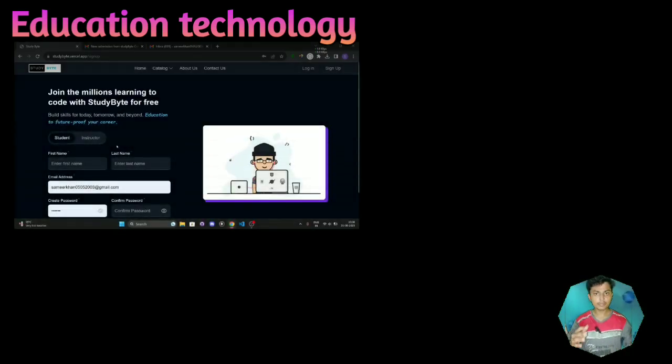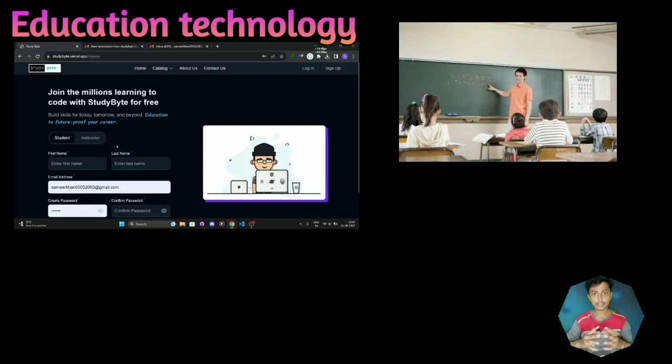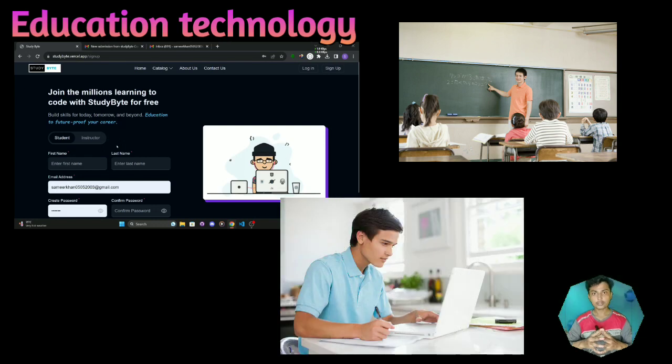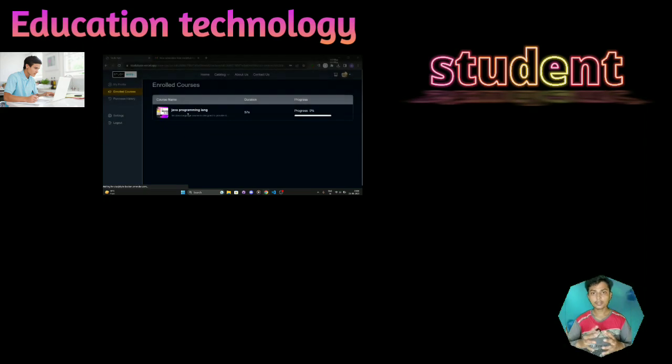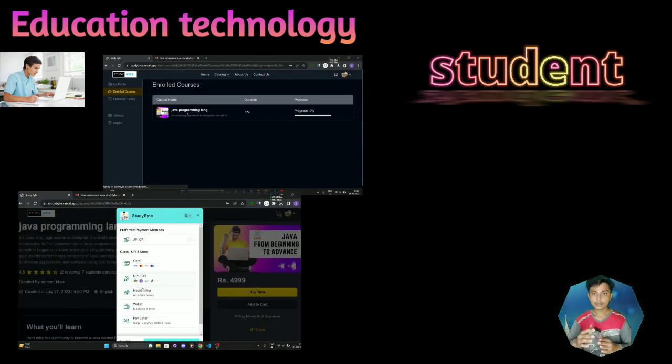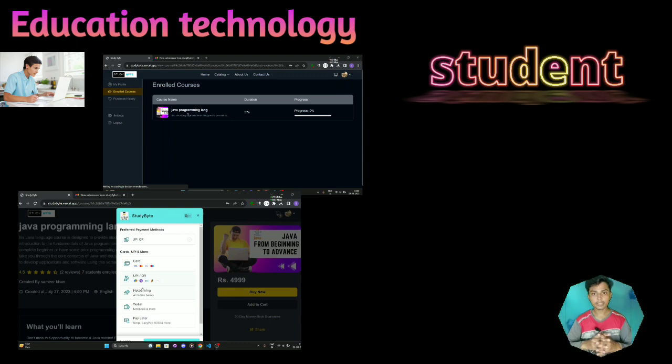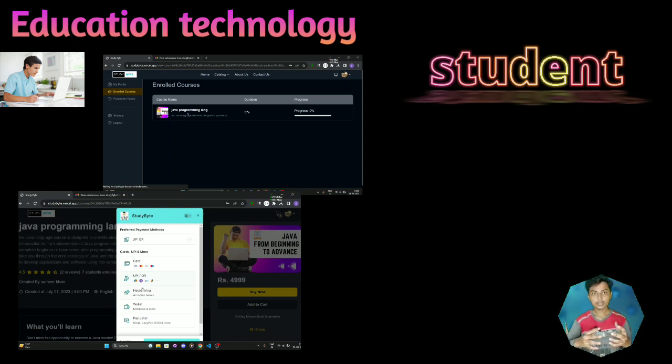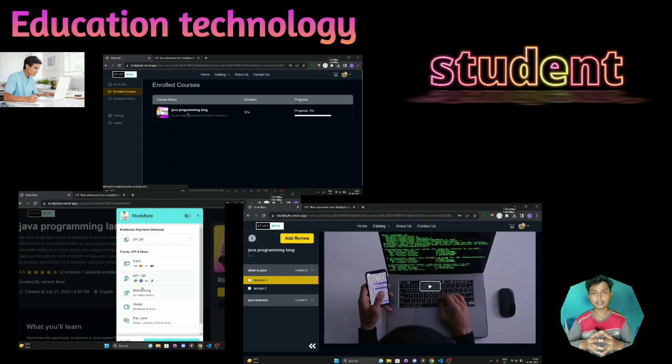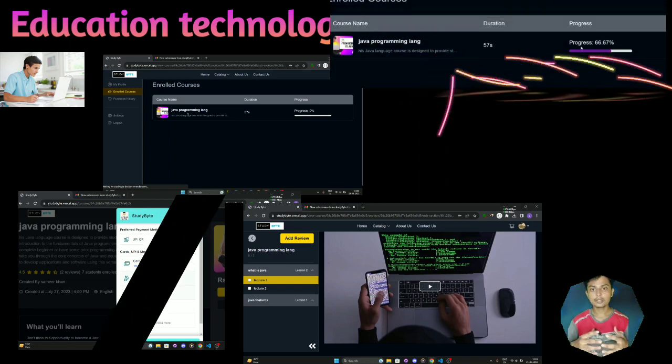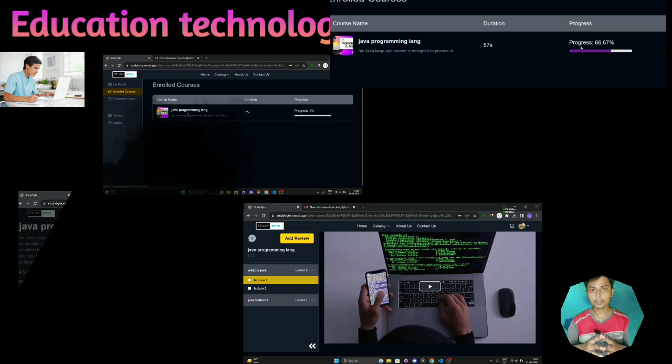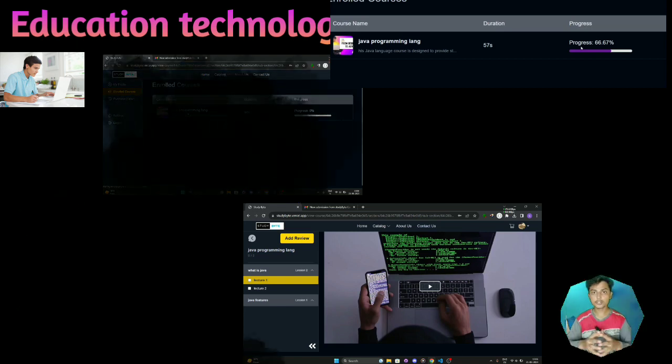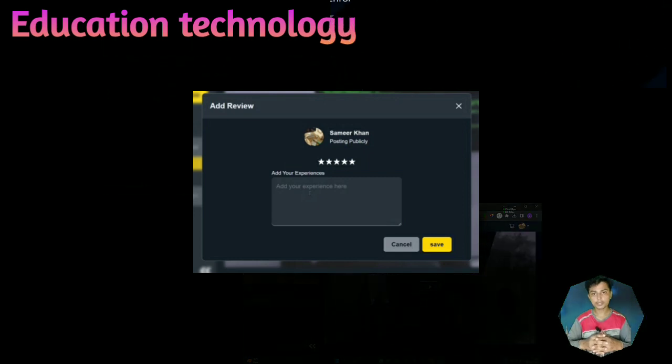Now I will explain some key points related to my project. There are two types of accounts available in my project: first is for instructor and second is for students. When a website user signs up as a student, then he can enroll in any courses that are created by other educators, and he can do payment for the courses by UPI, debit card, credit card, and other payment methods. After the payment completion, he can watch all the videos of the lecture, and also he can track his course progress that shows how much course you completed. Also, the student can give reviews of the courses that he purchased.